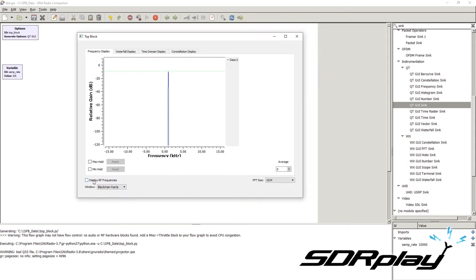A new window has appeared, showing the signal in different representations: frequency domain, waterfall, time domain, and constellation domain. The frequency display shows us the power density throughout the spectrum. The sampling rate, as set by the variable, is 32 kHz, so we see 32 kHz of bandwidth.